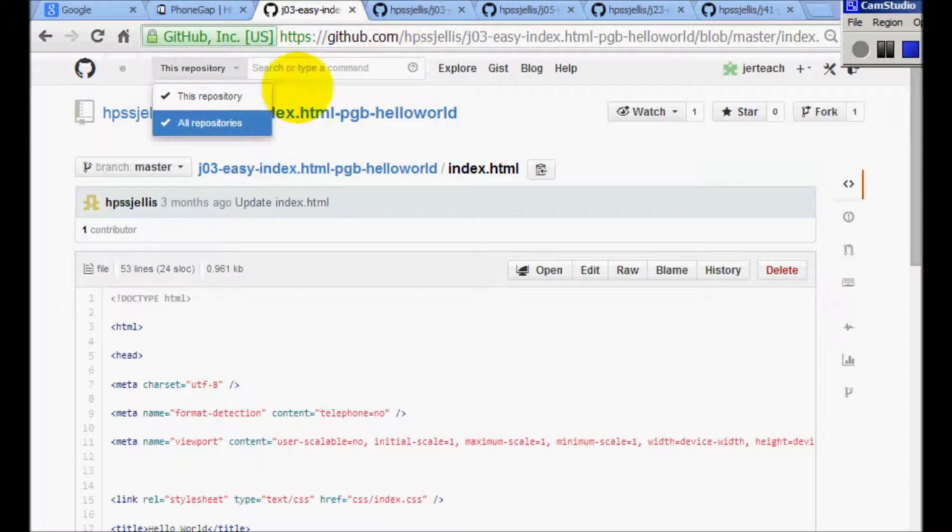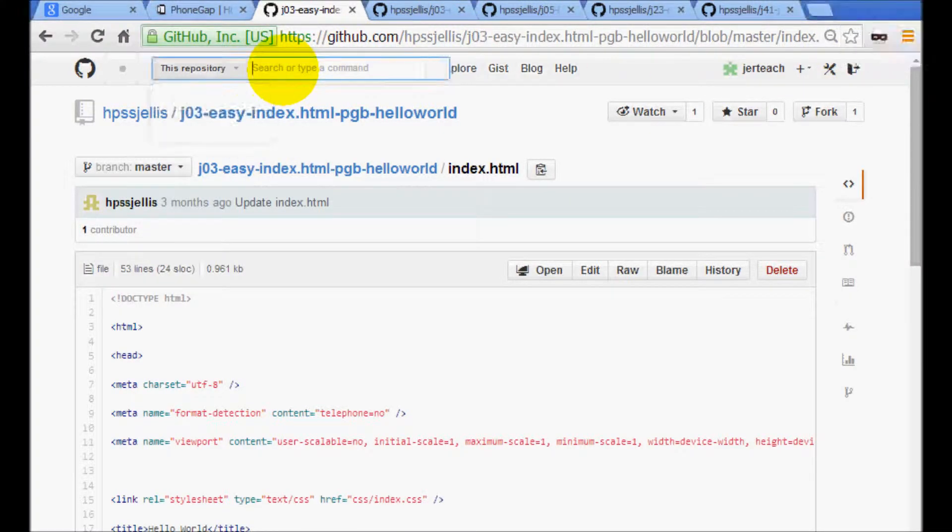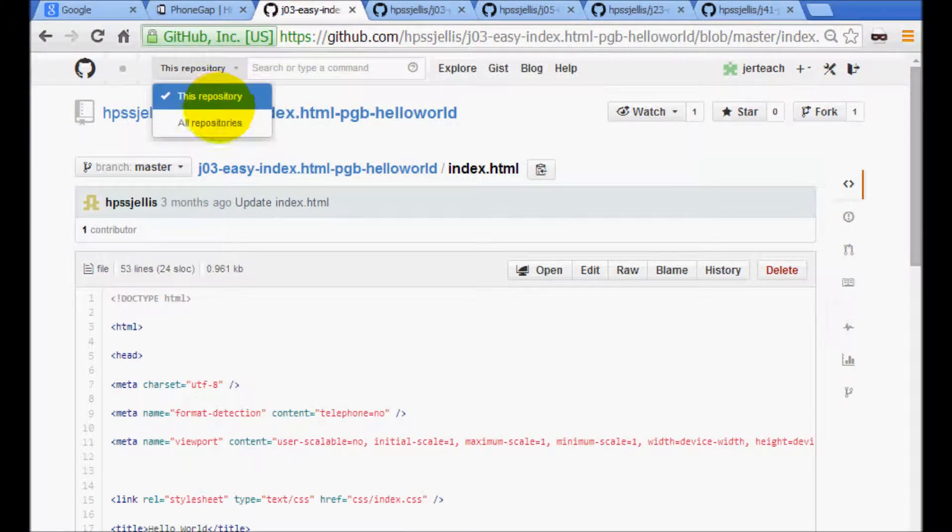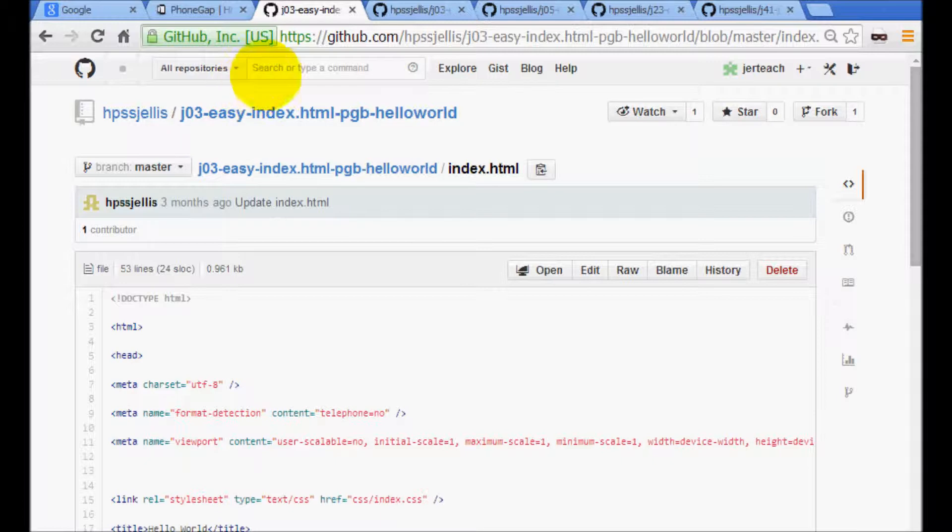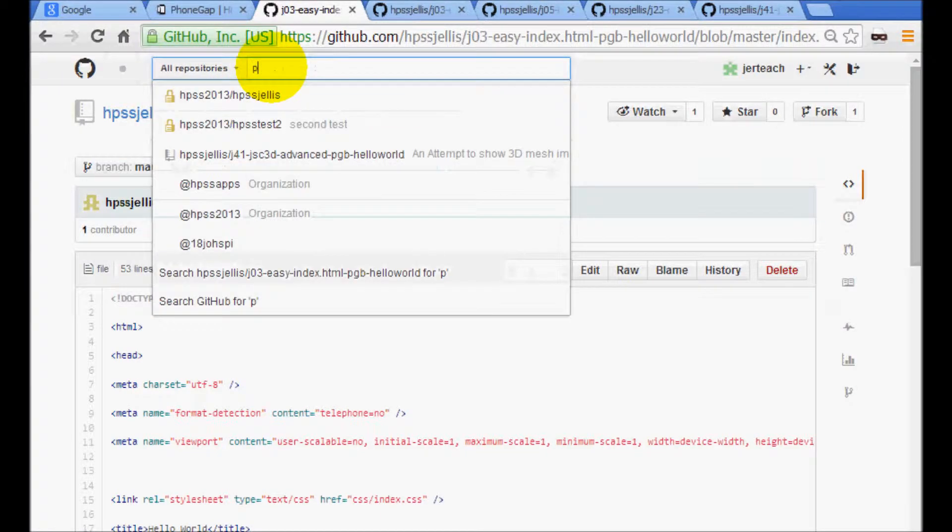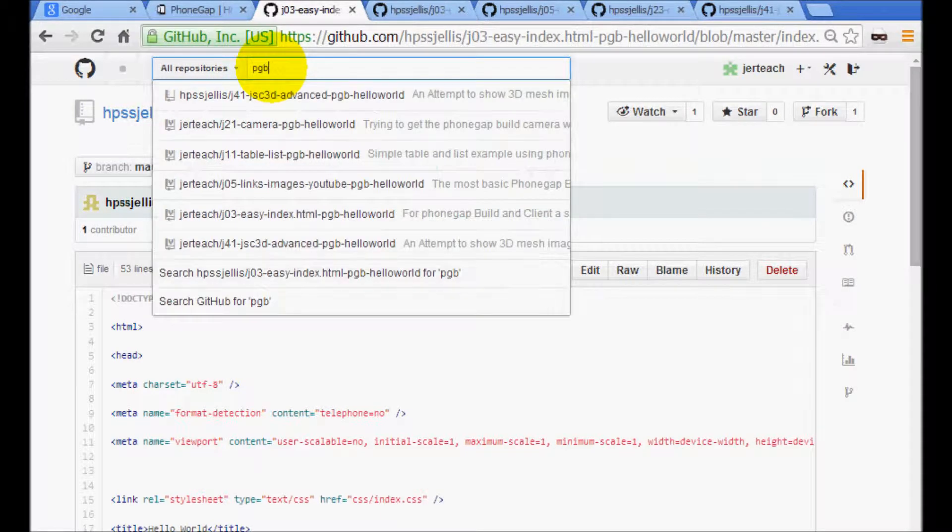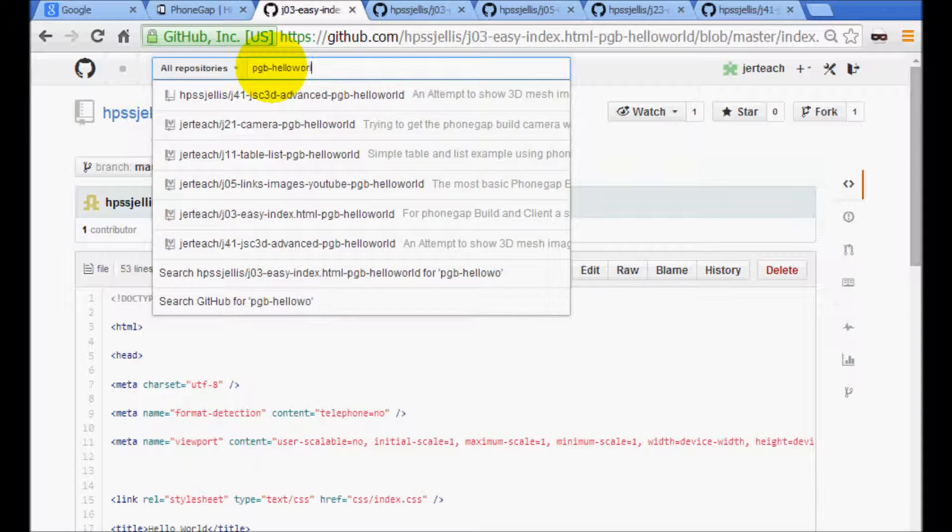So now let's get working with GitHub. In GitHub, you want to search all the repositories, phonegap build, pgb, hello world, all one word.